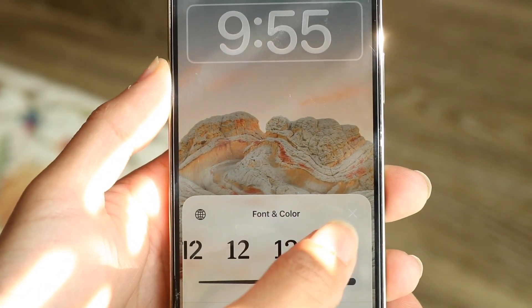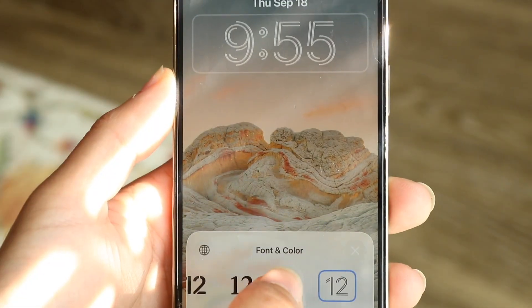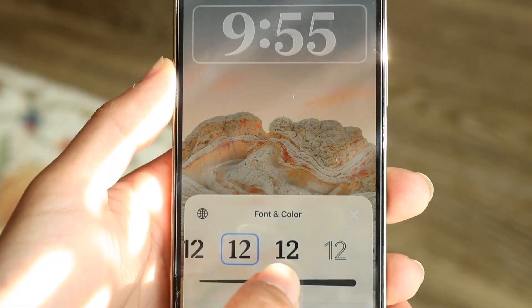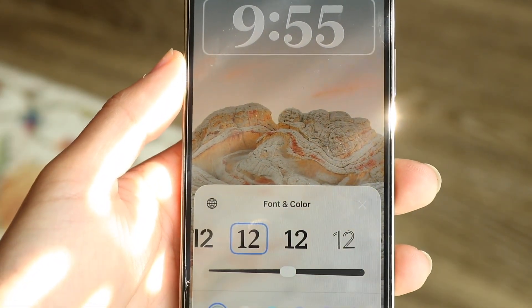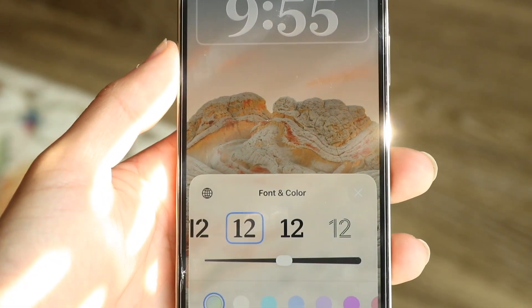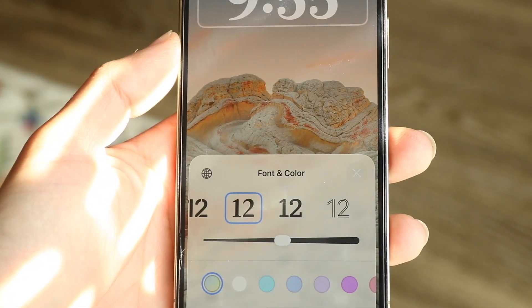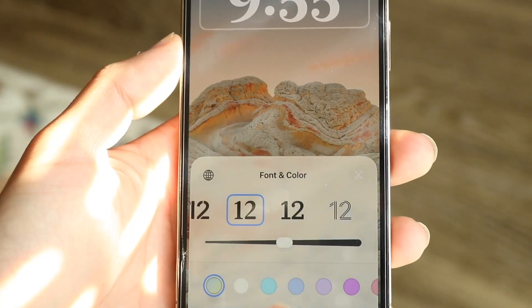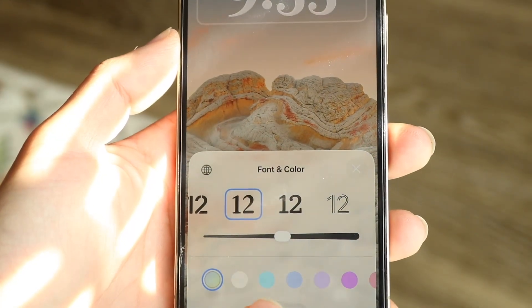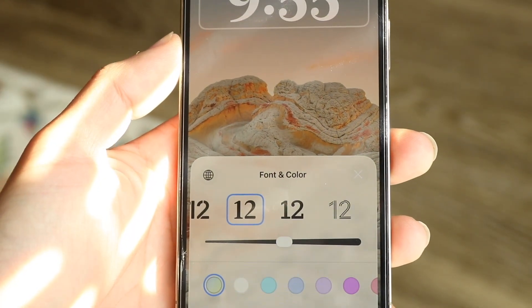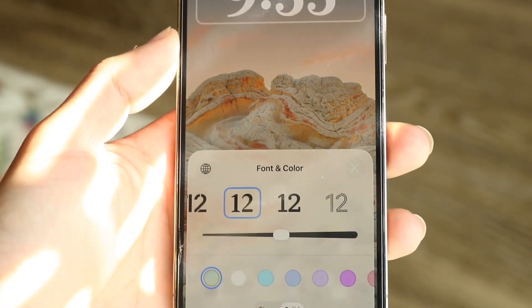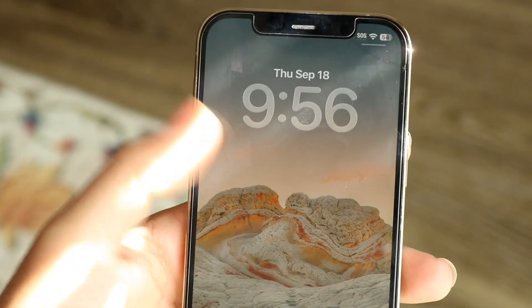You can also change how your time is presented, and where it says solid, if you tap on solid you can change it from a standard style to a solid one. That's one way to do it.